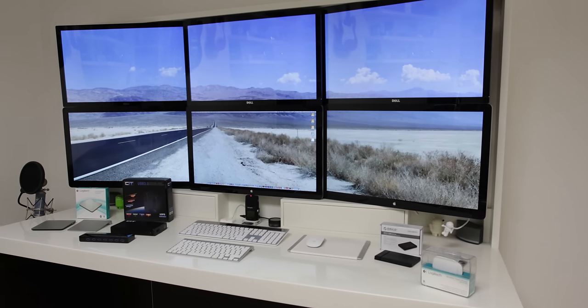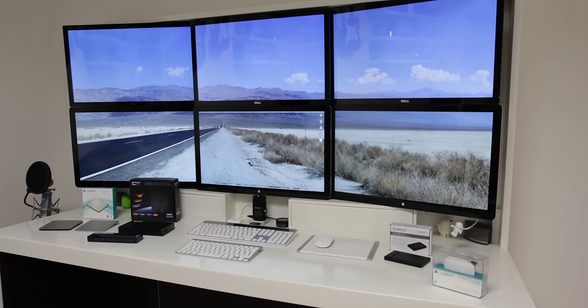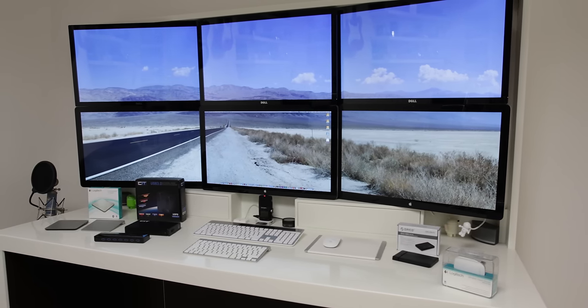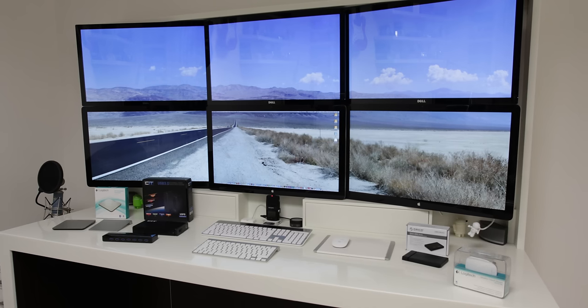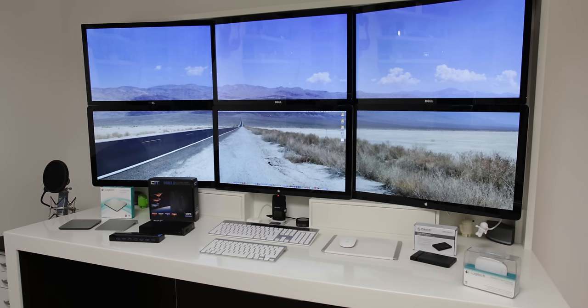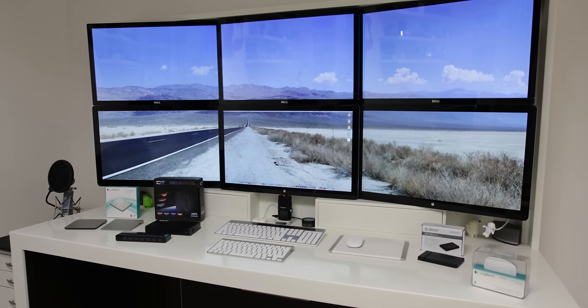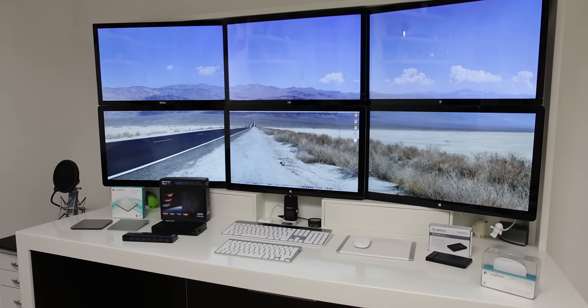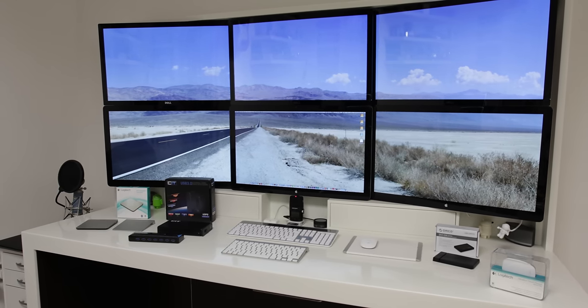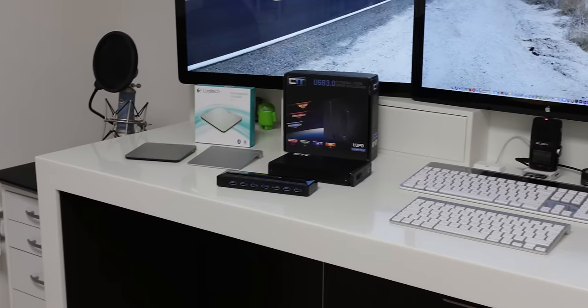What's up YouTube, Adam here, and in this video I'm gonna be bringing you a full tour of some of the accessories that I use with my new late 2013 Mac Pro.